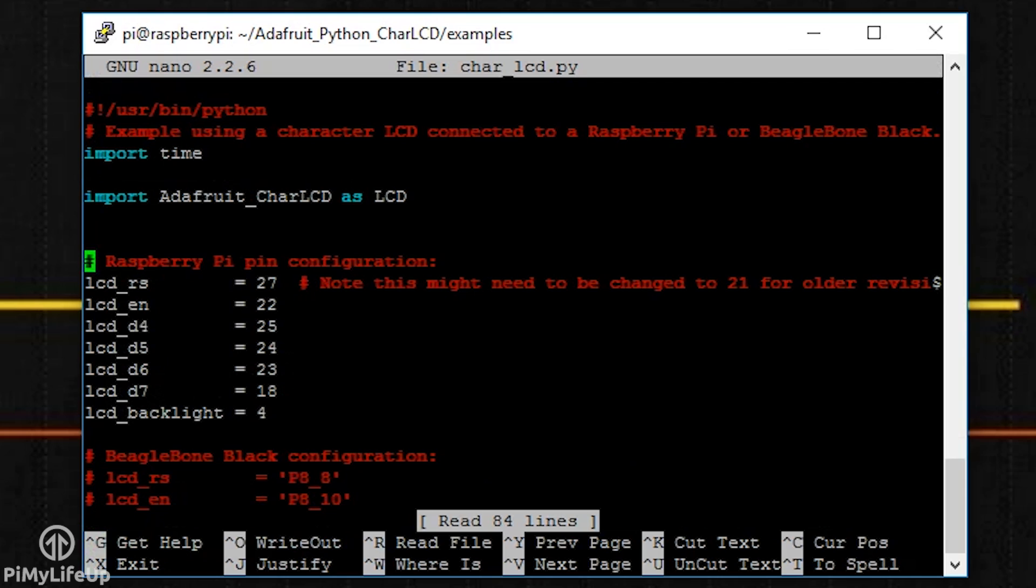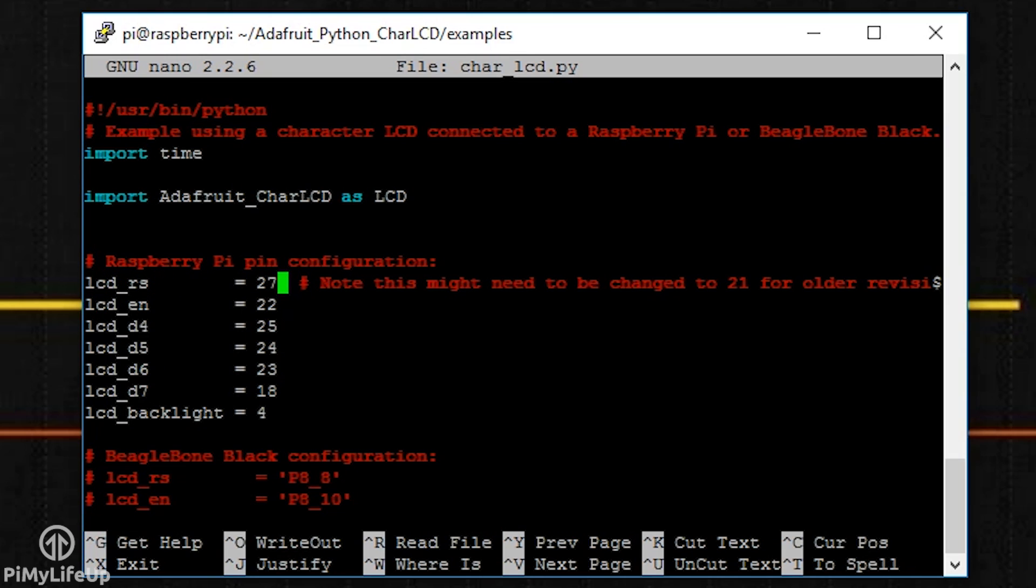If you've followed my circuit, the following values are the correct ones. lcd_rs is 25. lcd_en is 24. lcd_d4 is 23.